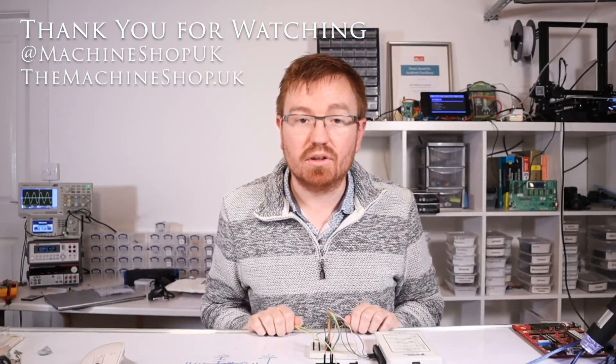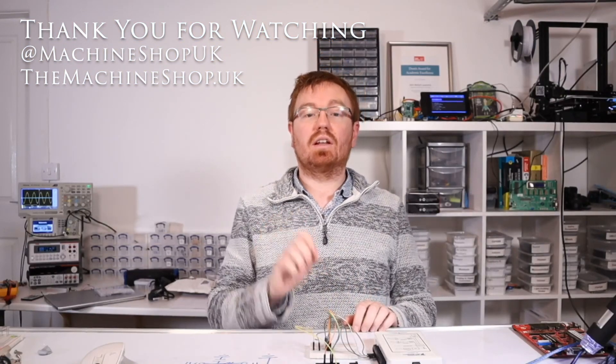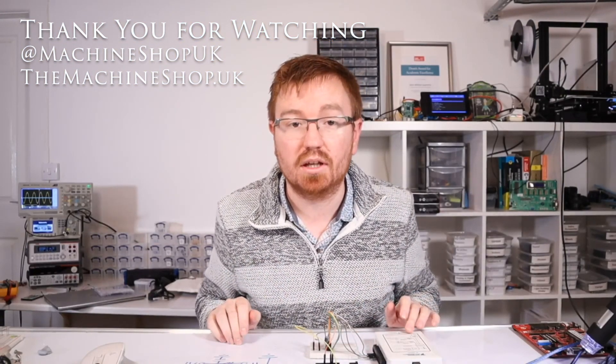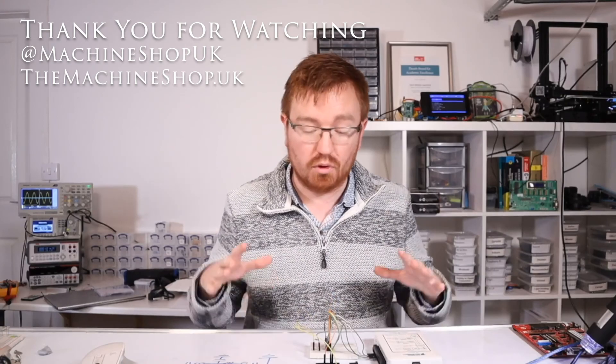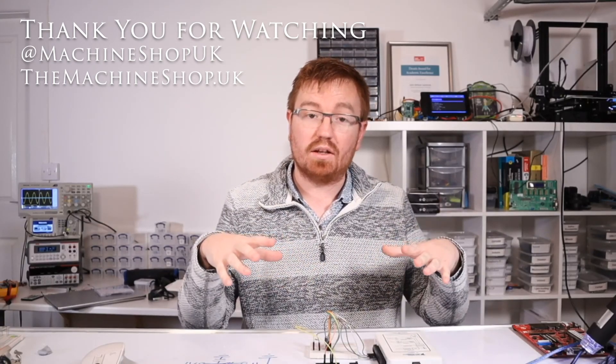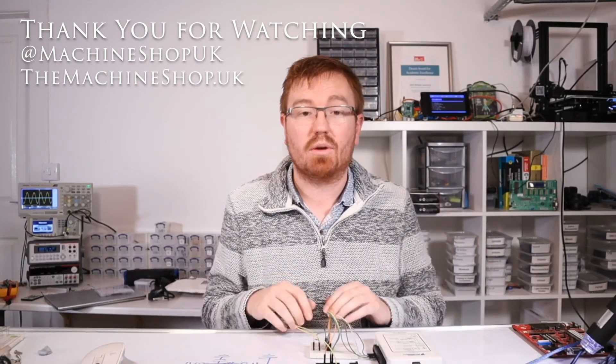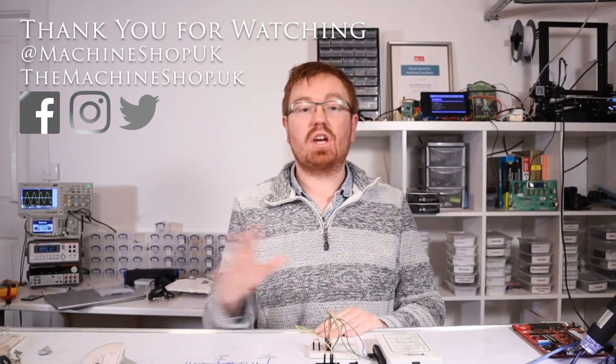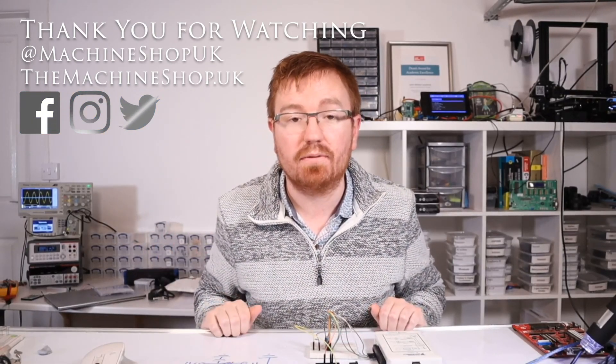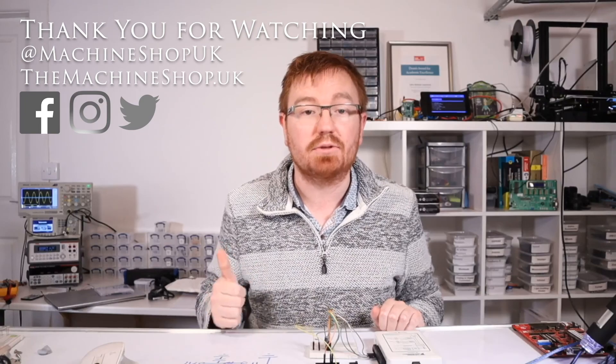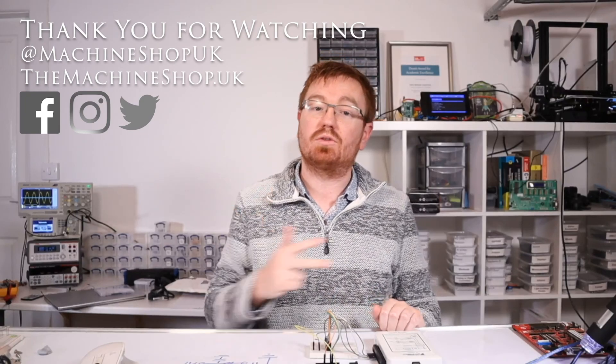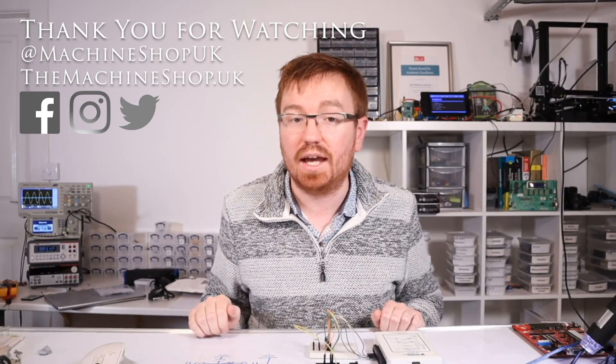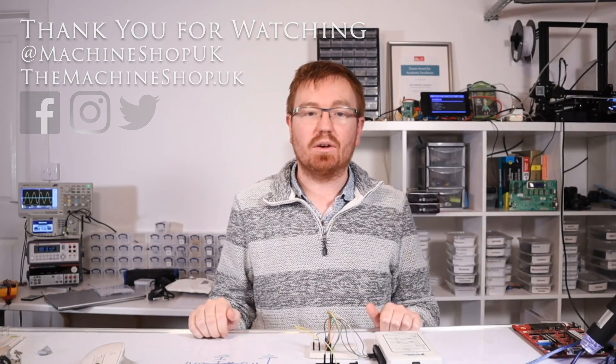Well, thanks for joining me on this video, guys. If you liked it, hit the like button. Don't forget to subscribe and hit the bell icon for more or get a notification of when I've got more Arduino videos coming out. Feel free to share it on social media. Whilst you're there, you can find us at Machineshop UK on Facebook, Instagram, and Twitter. Don't forget to visit our website, themachineshop.uk, and I will see you in the next video. Ciao for now. Bye.